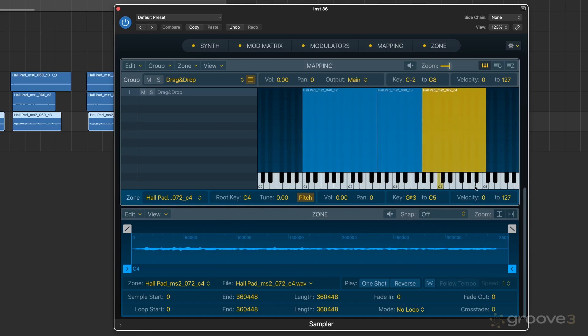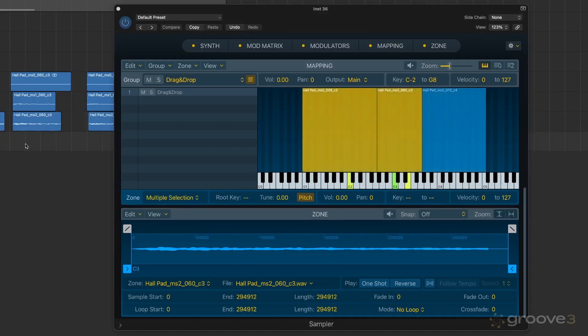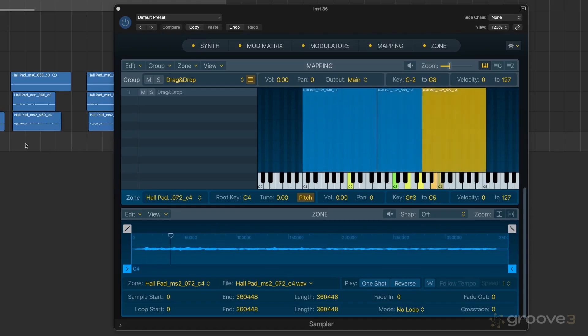Now that we have them in there, they are in their own group, just a single group, dropped in the samples, and now we should be able to play something. So we have a really cool sound.